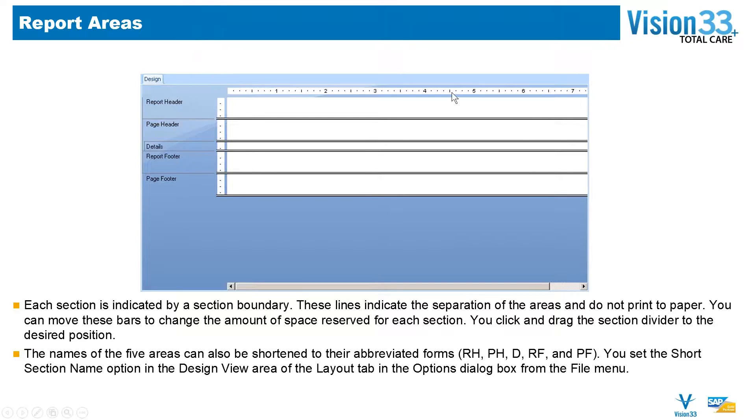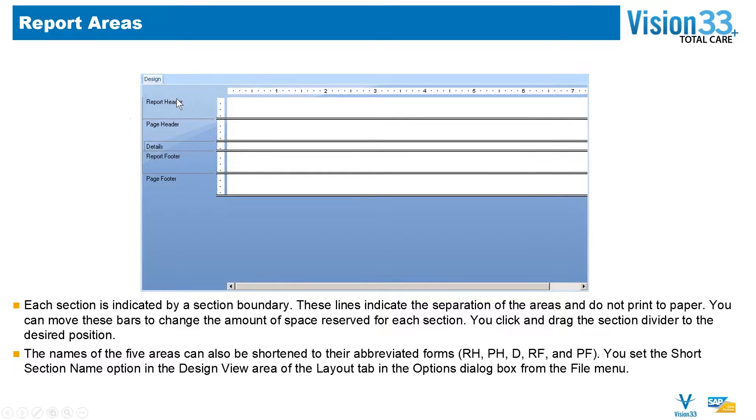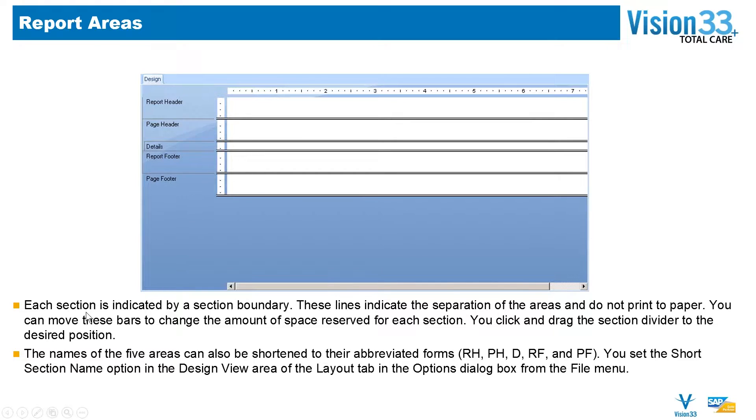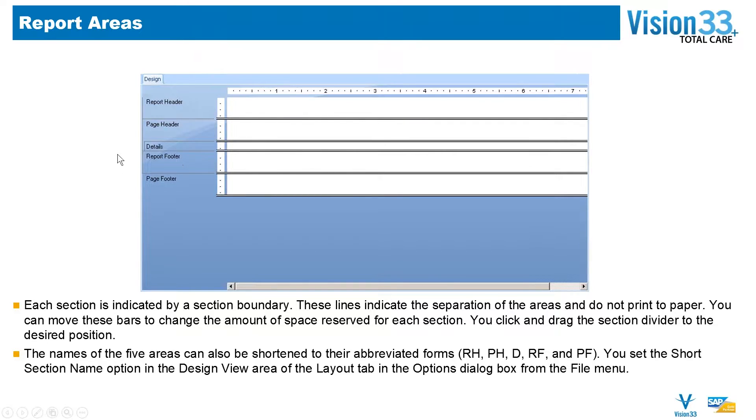In the designer that you'll see a screenshot of on our slide here, you'll notice sections: the report header, page header, details, report footer, and page footer. Each of these sections is indicated by a section boundary—these double lines that can be moved and adjusted for size. They indicate the separation of the areas and don't print on paper. You can move these bars to change the amount of space reserved for each section.